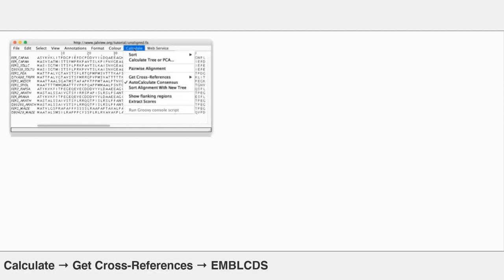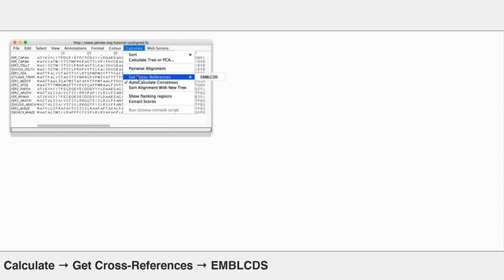I go to the calculate menu, and about four down in that list is get cross references. And it says, okay, I have cross references from here to EMBL CDS. So I'm going to pick that.